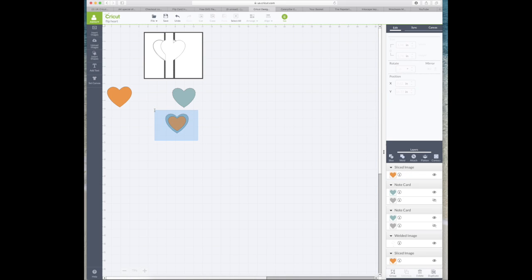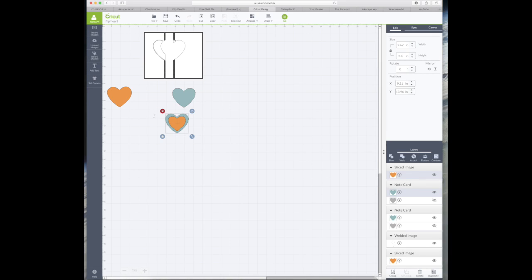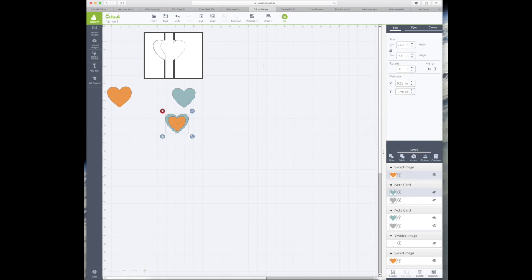Now all I'm going to do is drag a box around them to select both of the hearts and then go up to align and align them centrally just so I can check the sizing again.